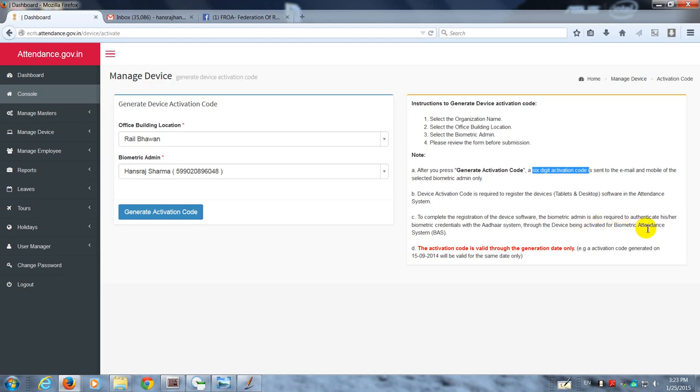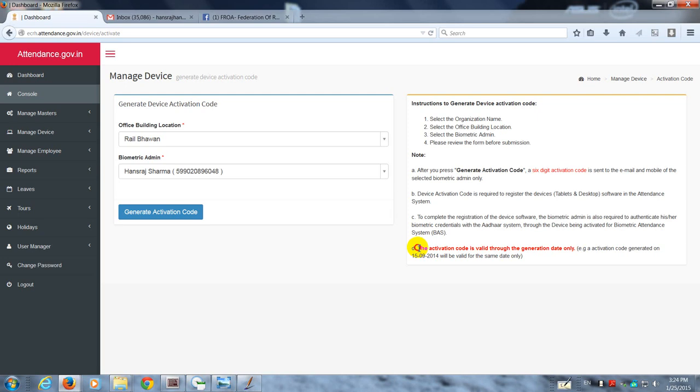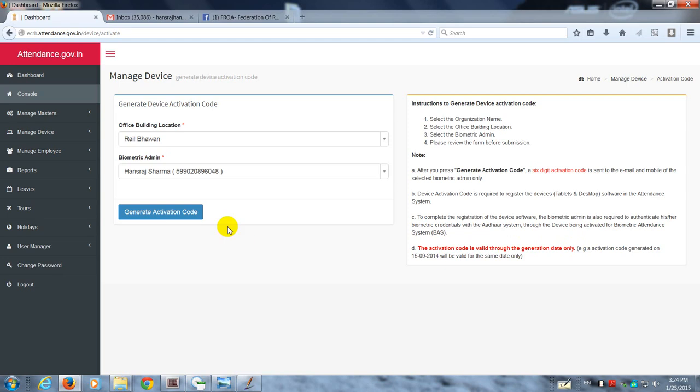So two things are happening: one, the person who is the biometric admin is getting authenticated through the device, and the device also is getting baptized into the system through the activation code. There is a rider: the activation code is valid only through a day, so that in case the device is not available, then maybe you'll have to do it again after a day.